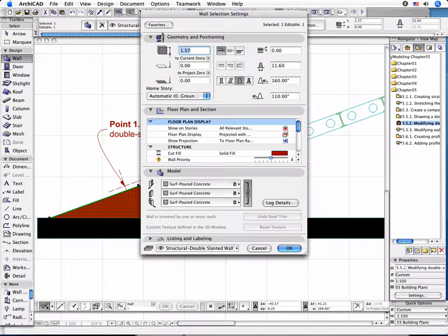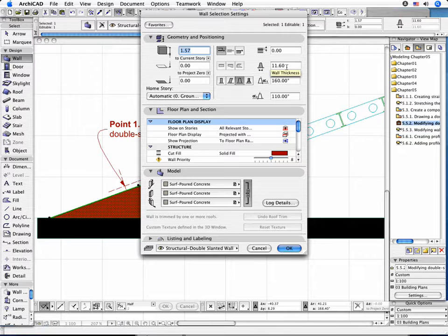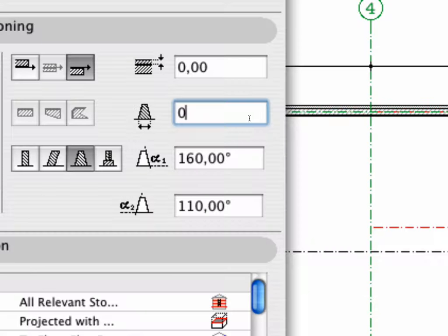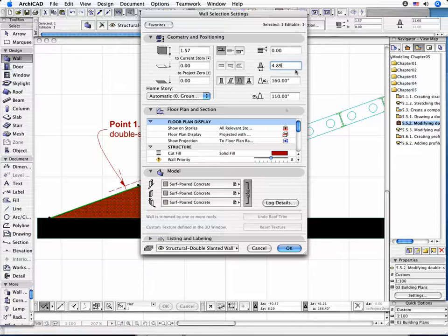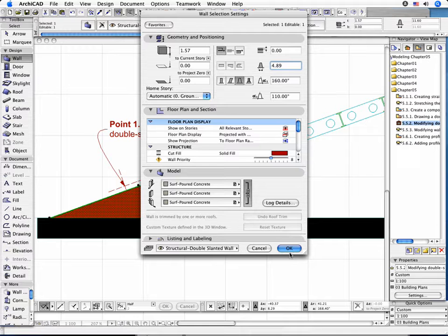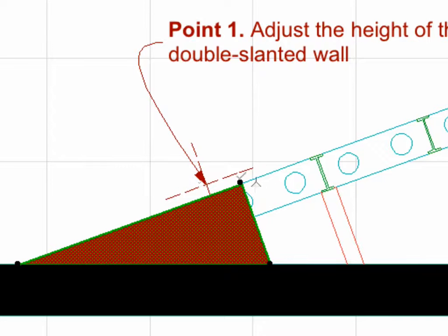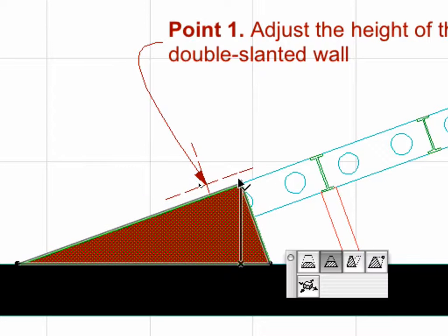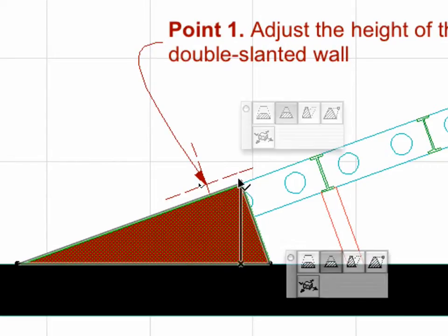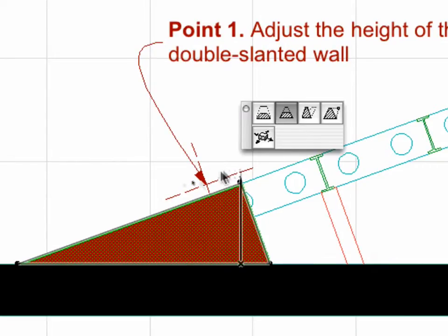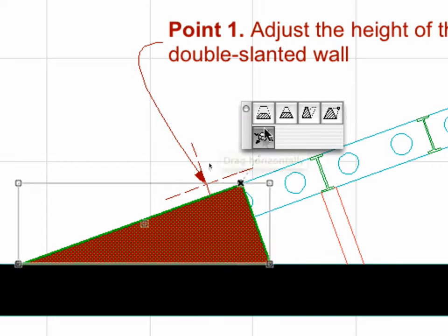Open the Settings dialog box with the wall still selected. Set the wall thickness to 0 and click OK. Observe that the cross section of the wall has been changed. Click the point and select the Drag Horizontally option in the Pet Palette and move the wall as shown.